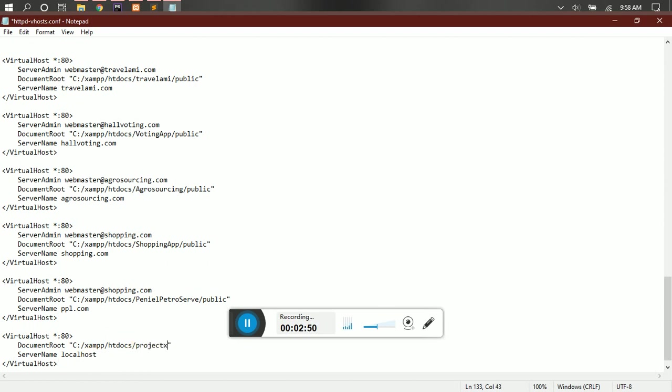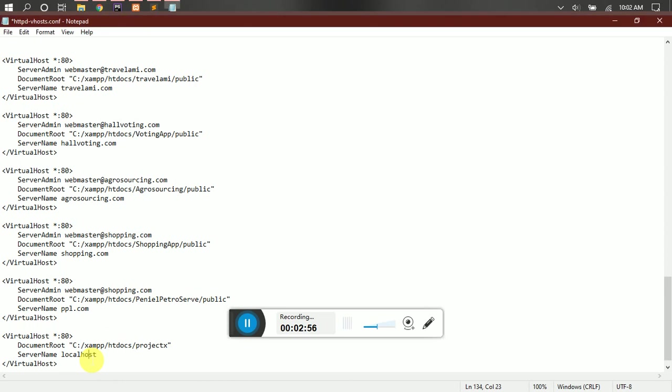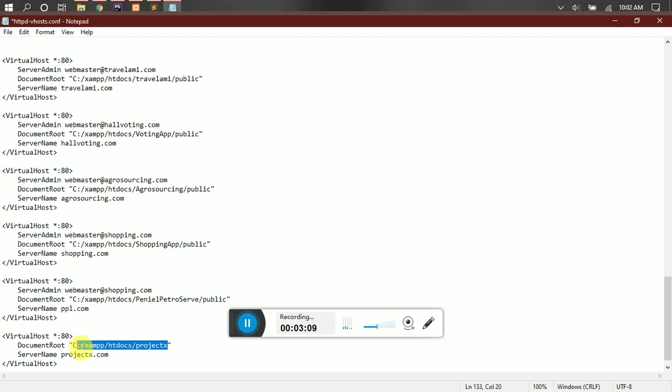So inside here with your server, you have to specify the name we gave in the first file we opened. So we gave it projectx.com. And here you have to point to the pathway of your index file or your main folder.